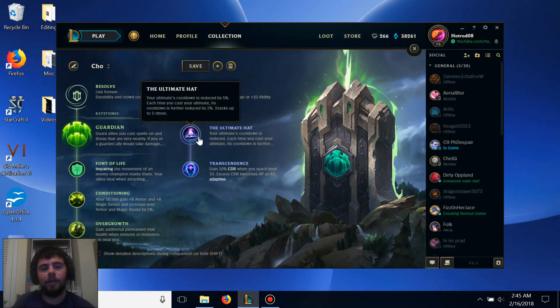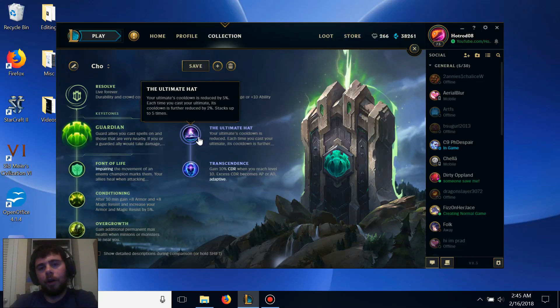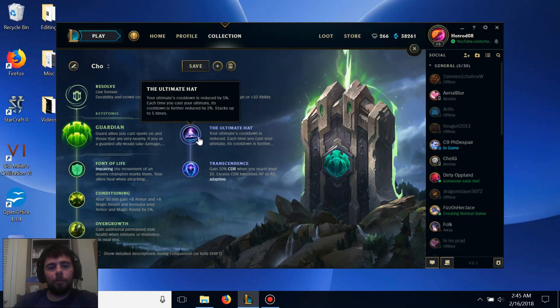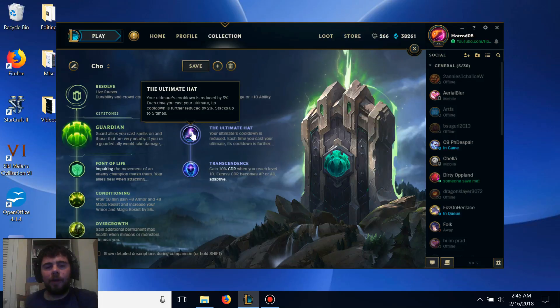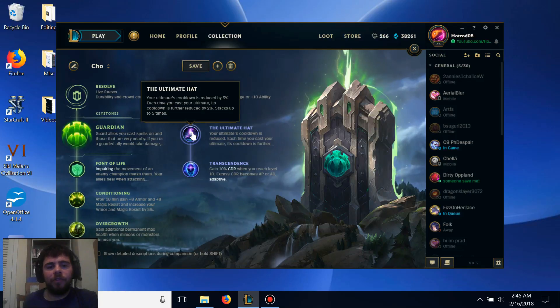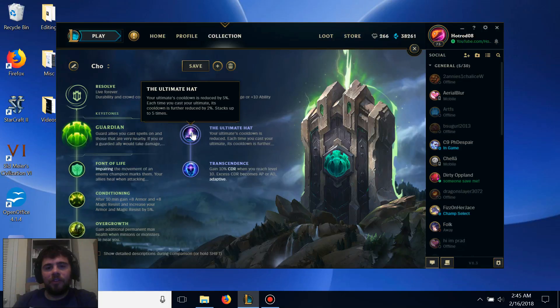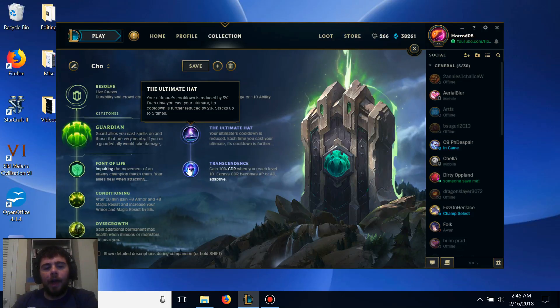I suggest what I do with Ultimate Hat is as soon as I get level 6, as long as it doesn't look like I'm going to be getting a kill anytime soon on the laners, I'll just immediately use it on a minion and get that Ultimate Hat stack up faster, as well as provide Cho'Gath his own stacks, so you can get up to the 6 maximum minion stacks pretty fast using Ultimate Hat.